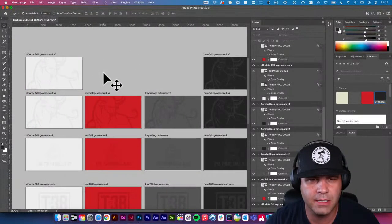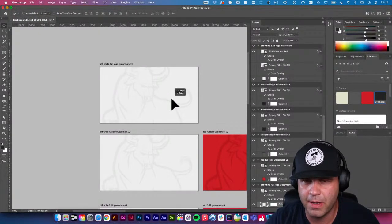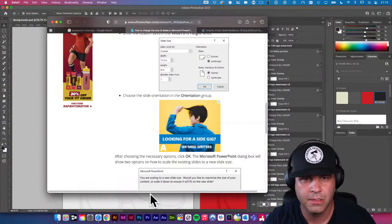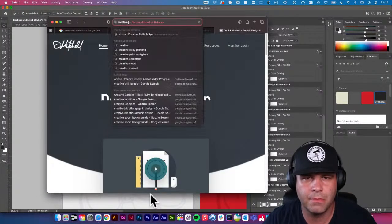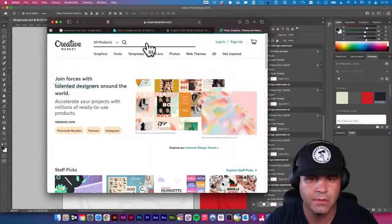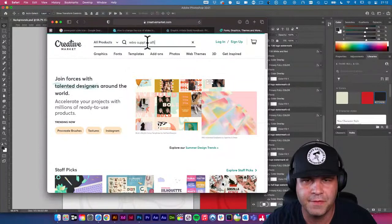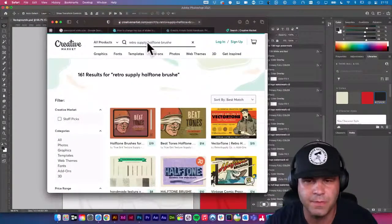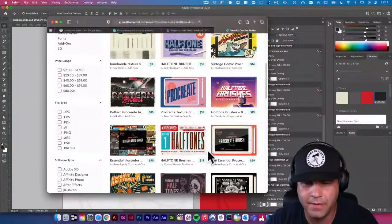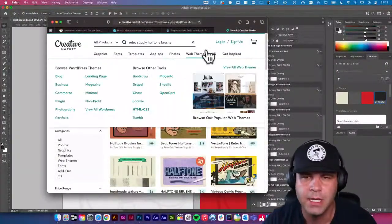Let's add some texture and fun to this. This texture brush I'm about to use I bought forever ago from Creative Market from an artist — Retro Supply. I love his stuff. Retro Supply has a ton of incredible halftone brushes. Just literally pick one — they're all amazing — and that's where I got this brush I'm about to use.